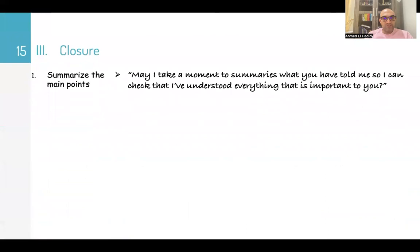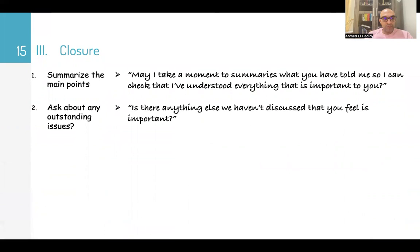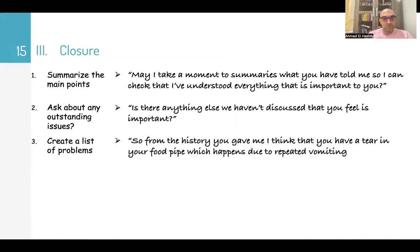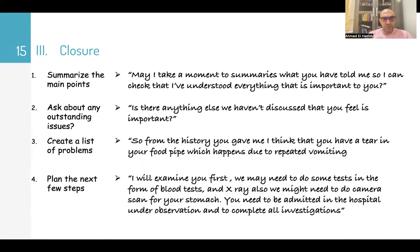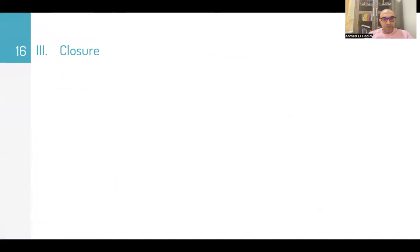Then go to closure. First, summarize the main points: 'May I take a moment to summarize what you have told me, so I can check that I have understood everything important to you?' Ask about any outstanding issues. Then create a list of problems — for example: 'From the history you gave me, I think you have a tear in your food pipe that happens due to repeated vomiting. This is Mallory-Weiss tear.' Plan the next steps: 'I will examine you first. We may need blood tests and X-rays, and we might need to do a camera scan of your stomach. You will need to be admitted to hospital under observation to complete all these investigations.'